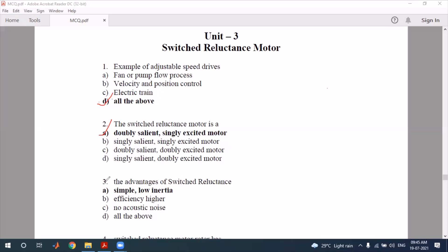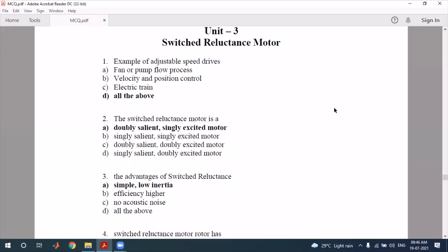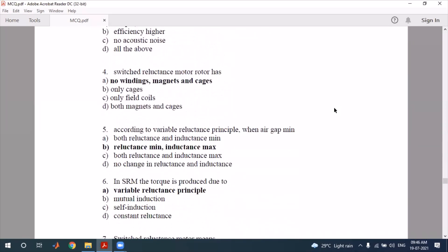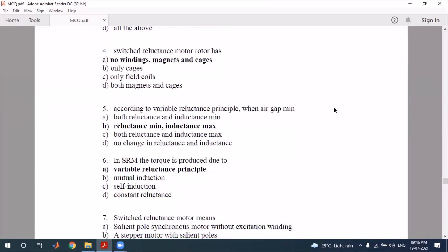What is the advantage of the switched reluctance motor? The advantage is that it is simple and low energy — obviously it is a simple and low energy machine with good efficiency. That is the correct answer. Next, question four: the switched reluctance motor has...